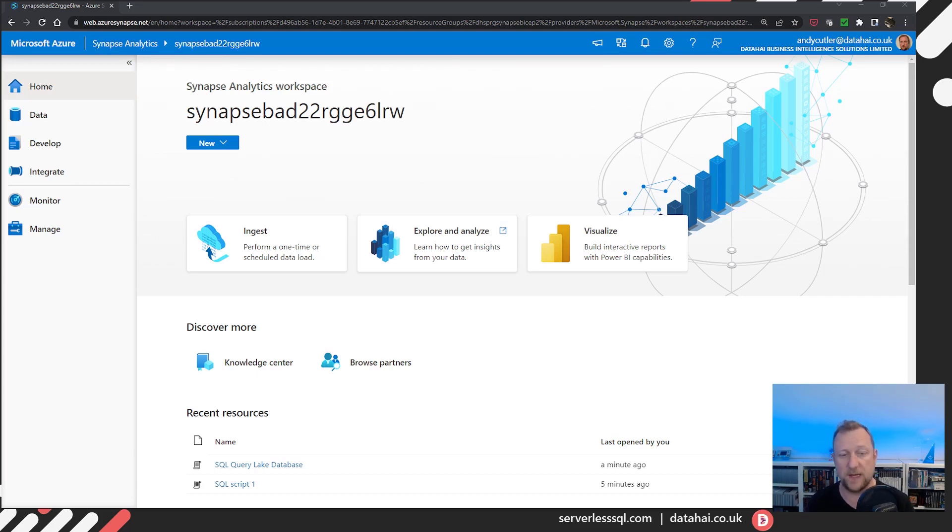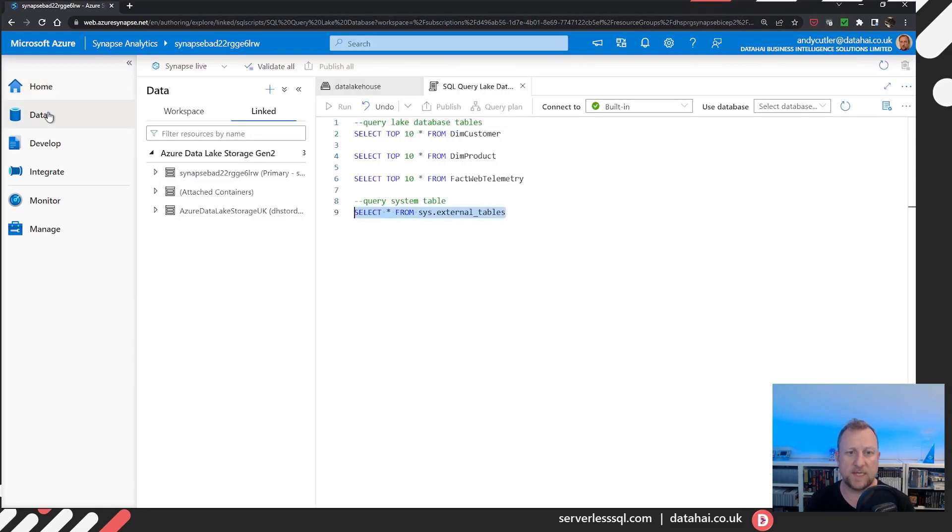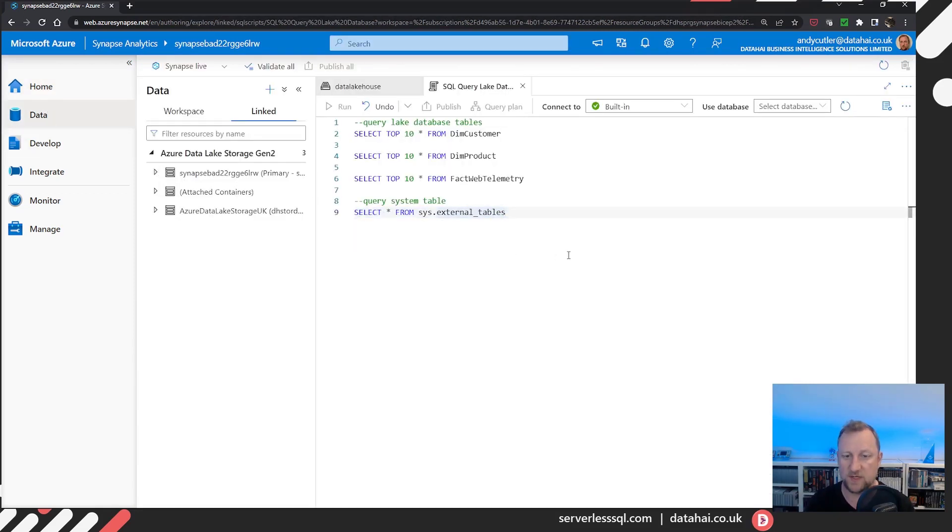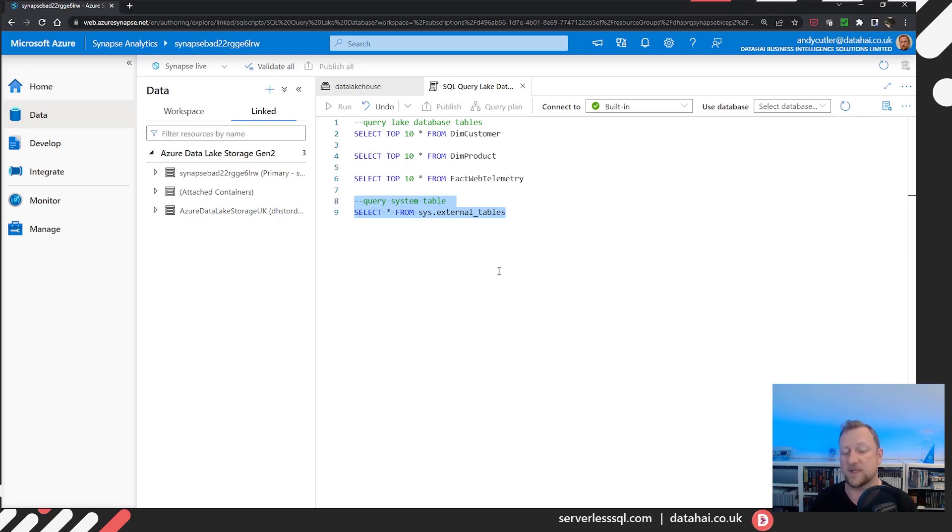So we're going to jump into Synapse Studio and click on my data tab. I've already got a script open. We're going to return to this script, pay particular attention to this sys.external tables. It's a table that essentially holds the registered tables within our lake database.